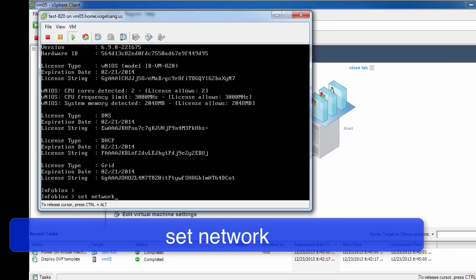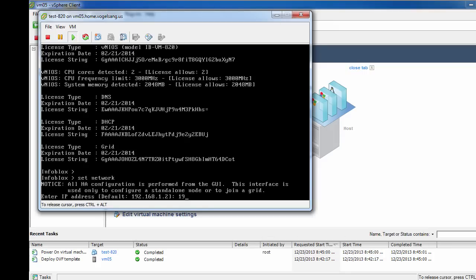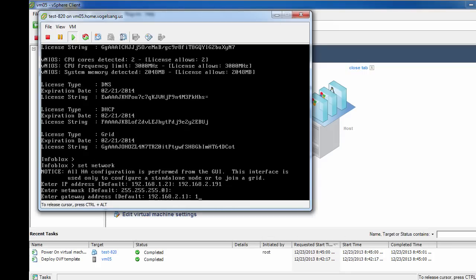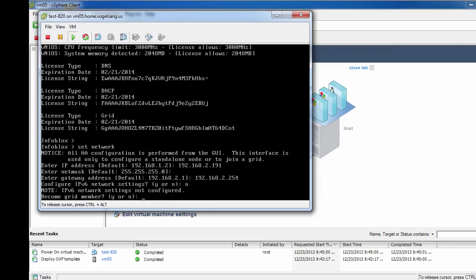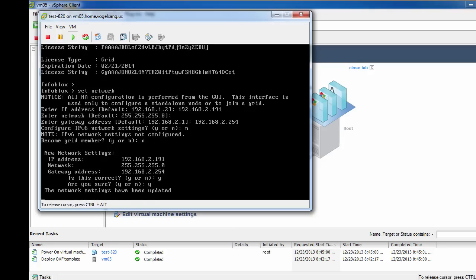Now that our vNIOS appliance is licensed, we need to give it an IP address so we can log in with the standard browser. In this setup, we will be using the same IP address for management and for protocol services. Consult the admin guide if you would like to separate management and protocol traffic.